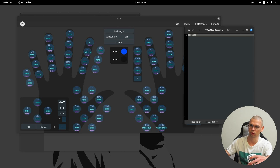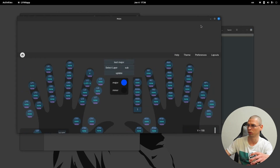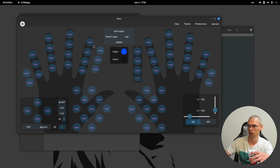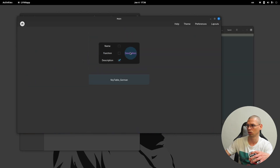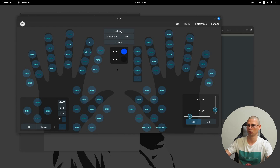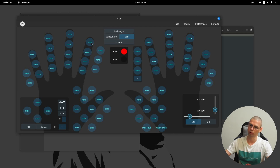Now it shows 'save' here. You can go to preferences, for example deselect all — now you have only the description, or only the function.